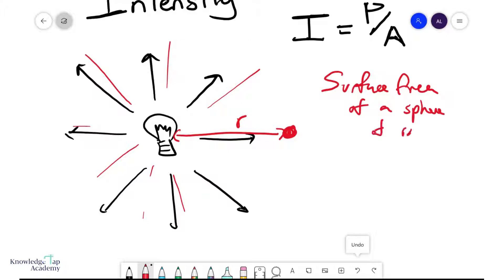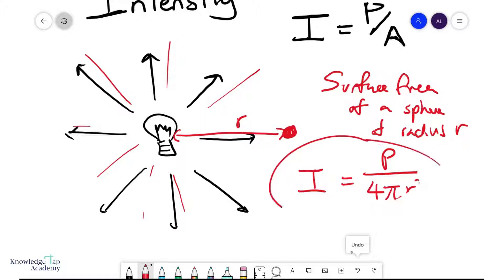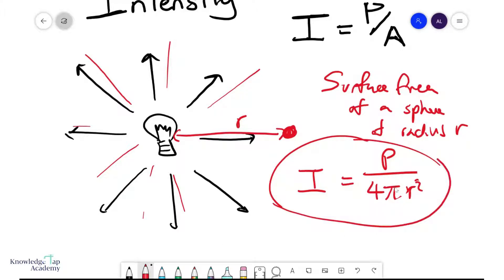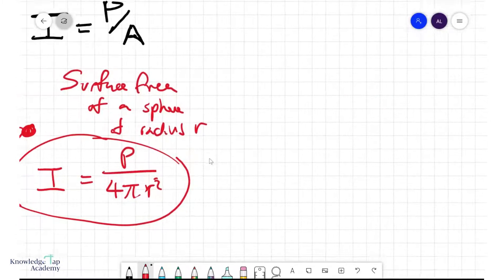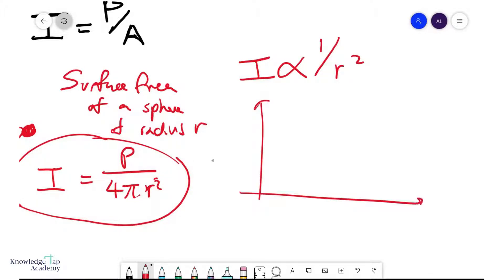The sphere has radius r, so the intensity I equals the power P of the light bulb divided by the surface area of this sphere of radius r. This gives the formula I = P / (4πr²). What's really important is that I decays according to 1/r², and if you plot a graph it would look something like this.